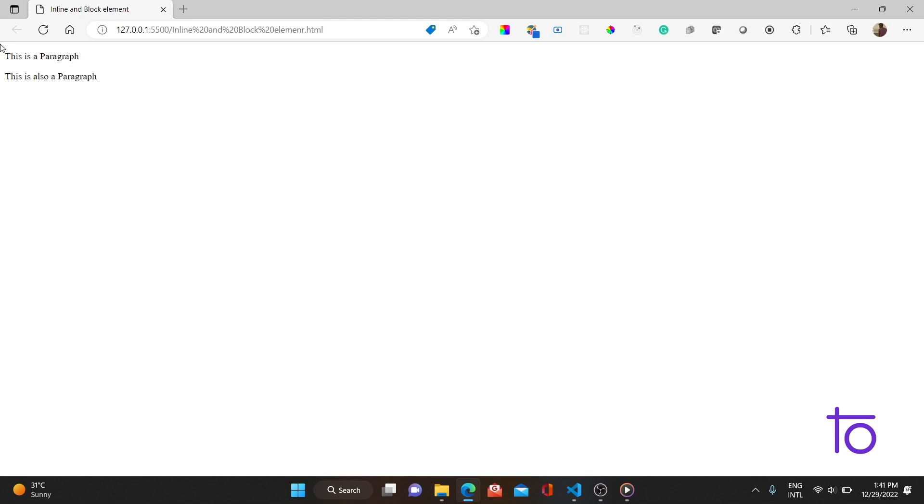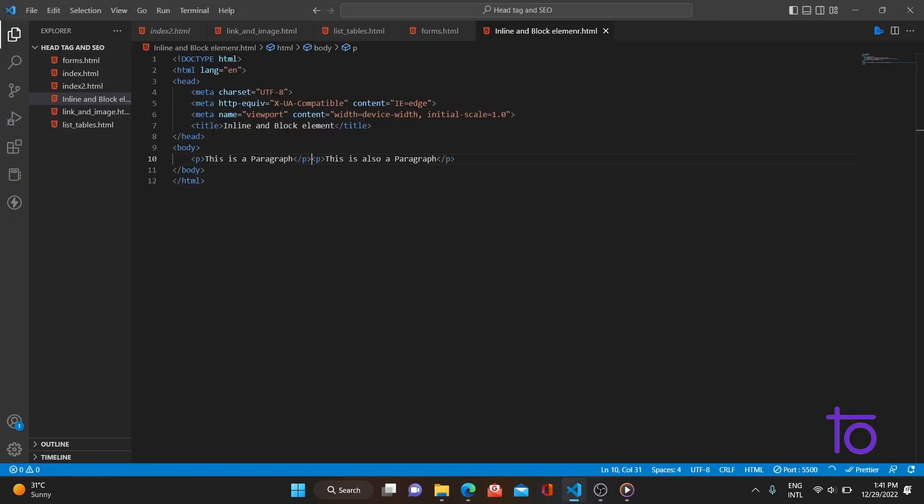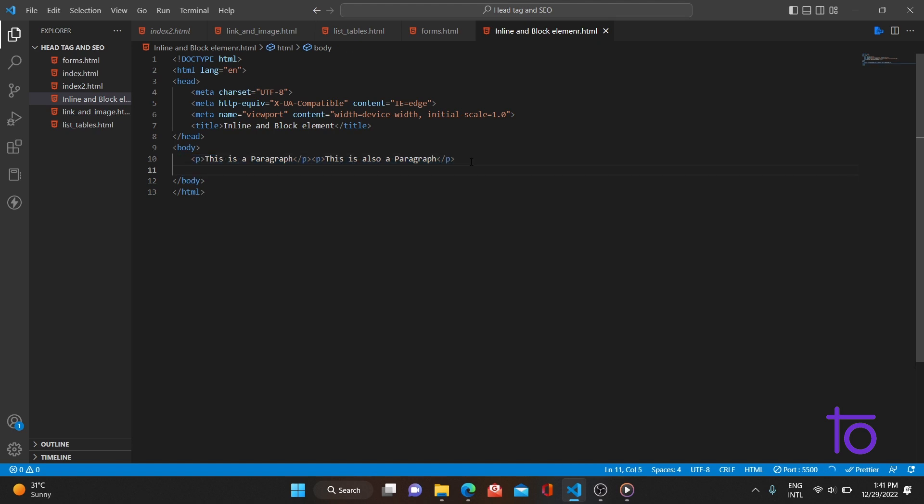So what is happening here? This paragraph tag is a block element. Block elements are those elements which take the full width of your viewport. The viewport is the size of your screen or window. Block elements take the whole width irrespective of the content — even if the content is only 20 pixels wide, the element will still take the full 200-pixel width of the viewport.